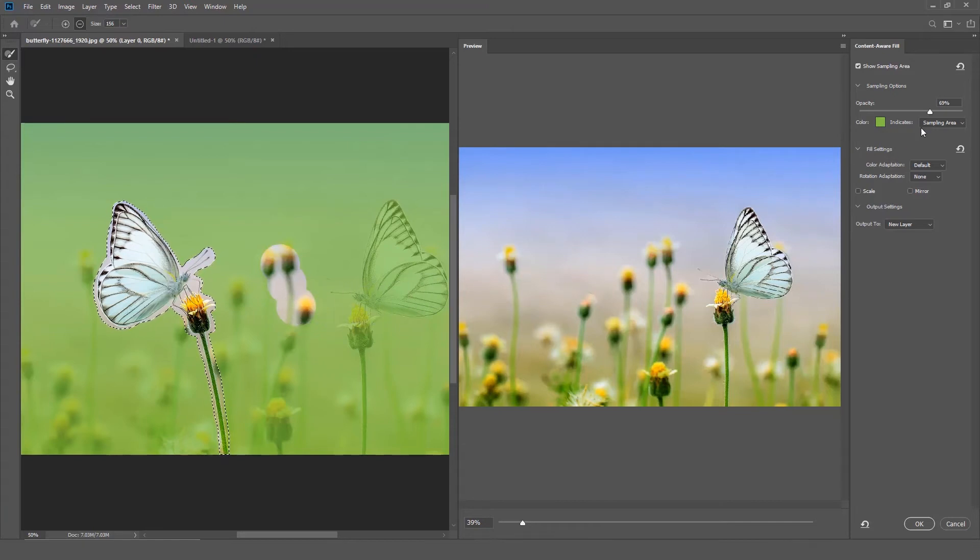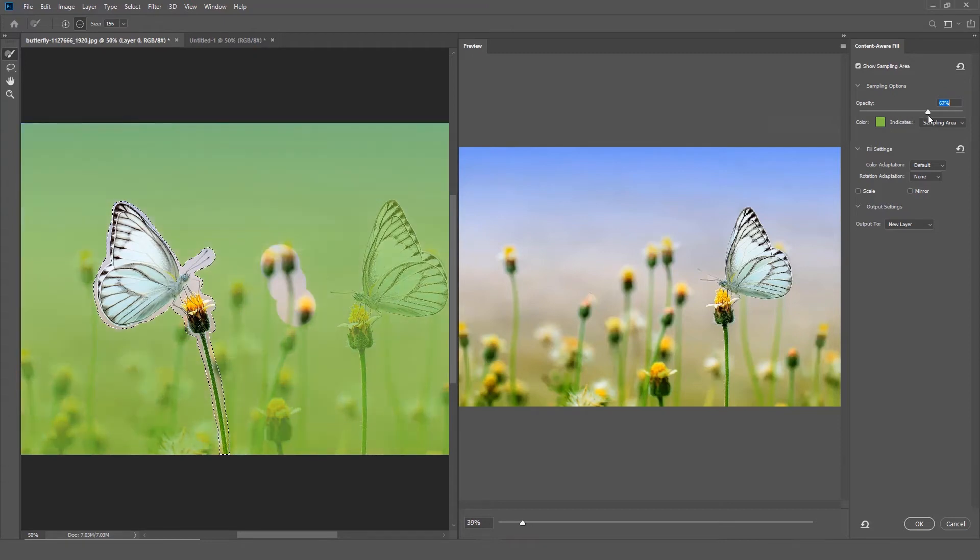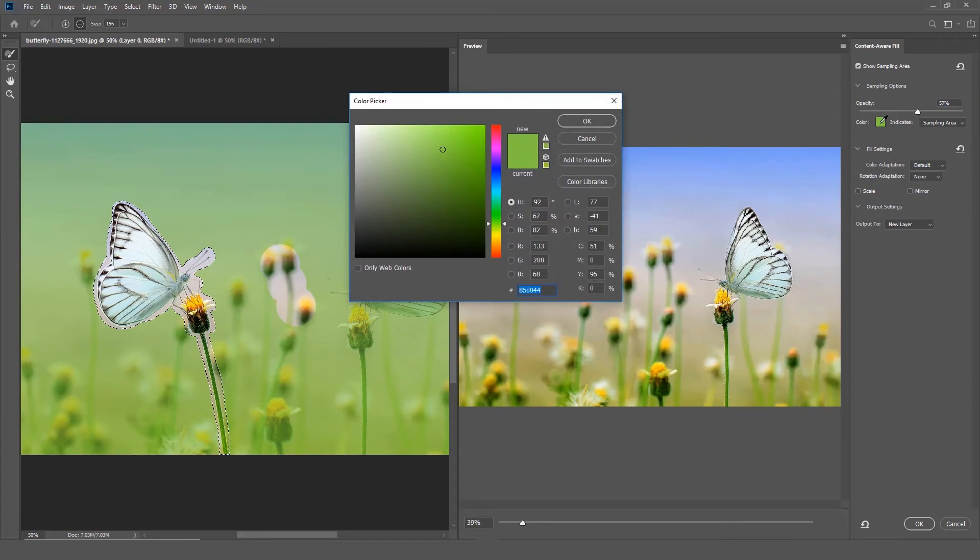The first option is Opacity. This option sets the opacity of the sampling area overlay. Color allows you to set the color of the sampling area overlay.